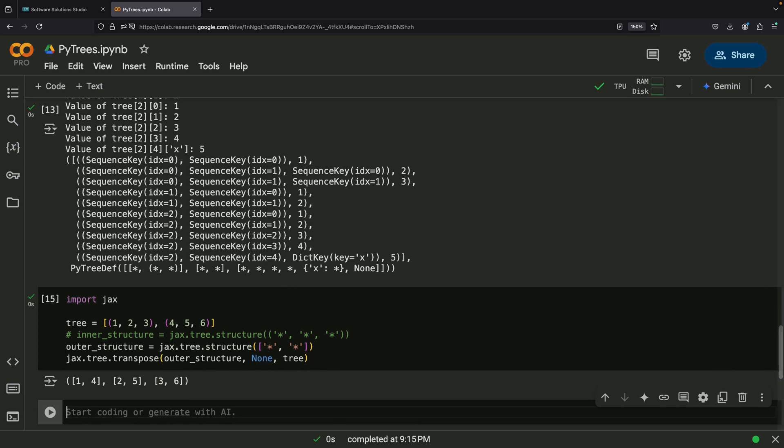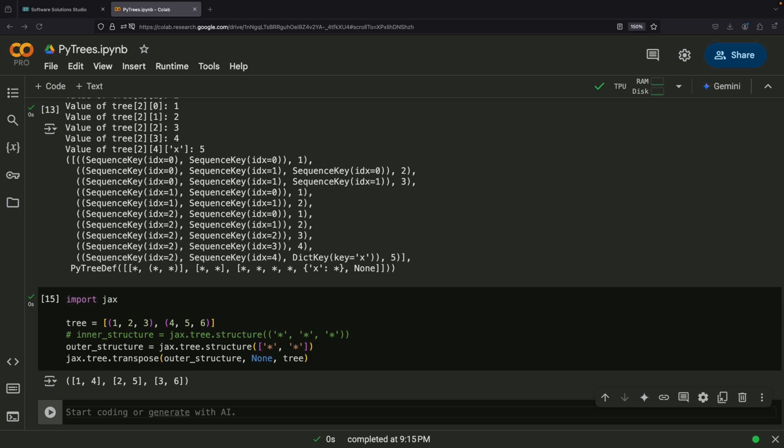Now let's wrap up by understanding why PyTrees are so valuable in the JAX ecosystem. At their core, PyTrees provide an elegant abstraction for handling complex nested data structures. They give us convenient functions for manipulating these structures, but their value goes beyond just organization.